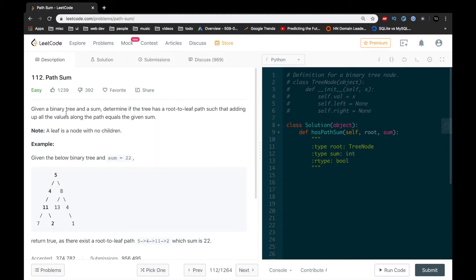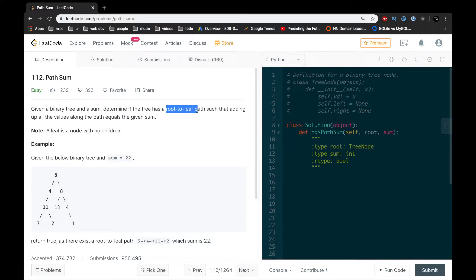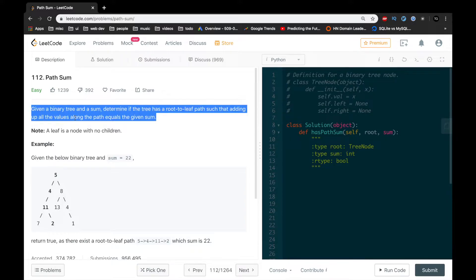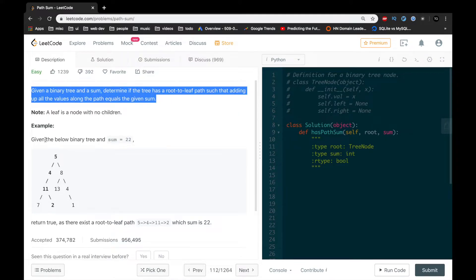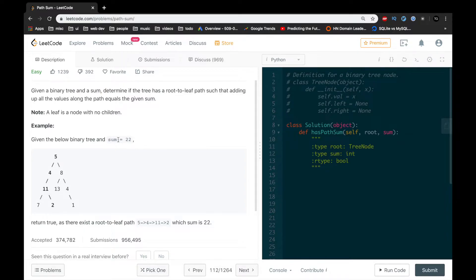Let's get started by reading the problem statement. Given a binary tree and a sum, determine if the tree has a root-to-leaf path such that adding all the values along the path equals the sum. So here's an example.